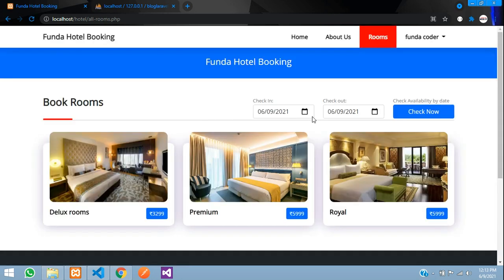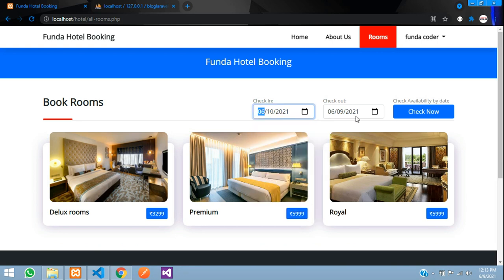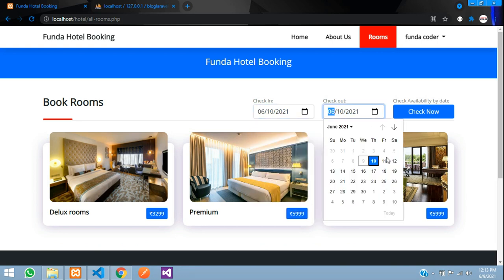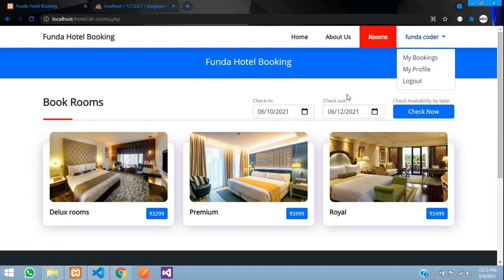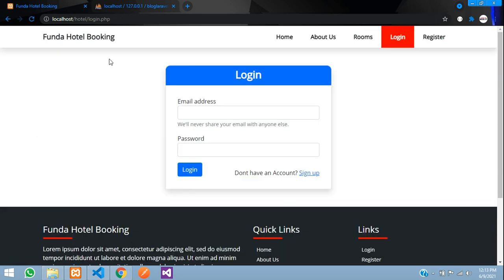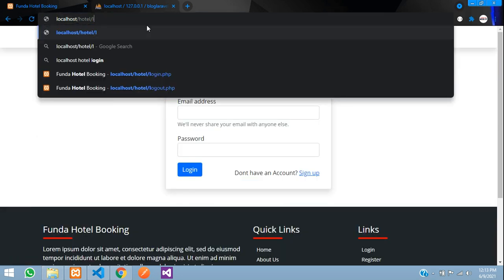In the Rooms page there is a direct filtering option where you can select a date range. For example, from the 10th to the 12th, you can see which rooms are available for those dates. I'll explain how this works in more detail after covering the admin panel.